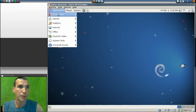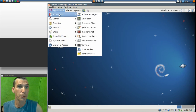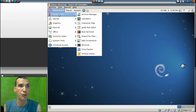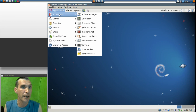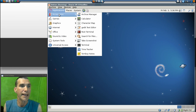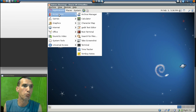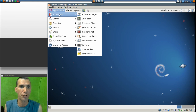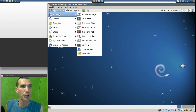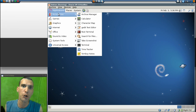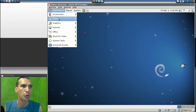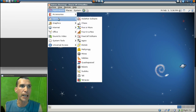Next, in the Applications menu under Accessories you get Archive Manager, Calculator, Character Map, a text editor, a root terminal, Search for Files, Take a Screenshot, Terminal, Time Tracker, and Tomboy Notes.